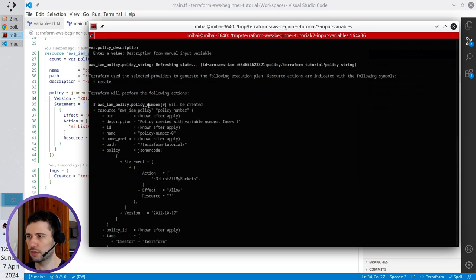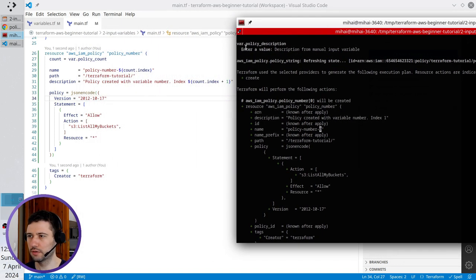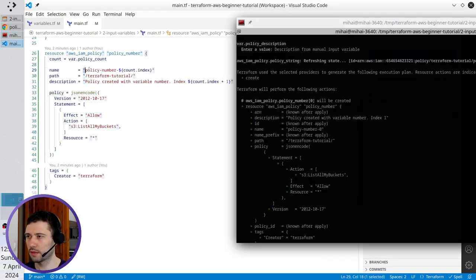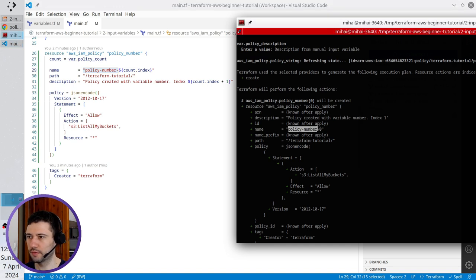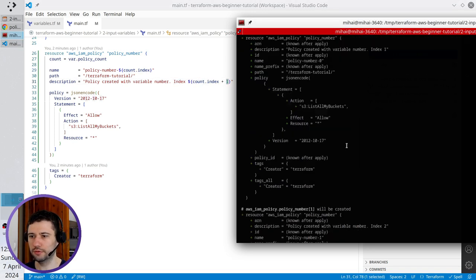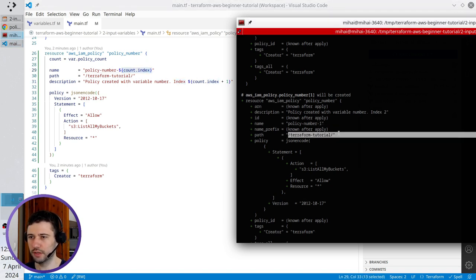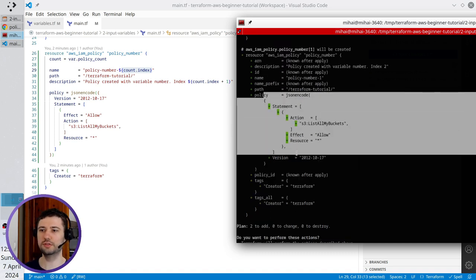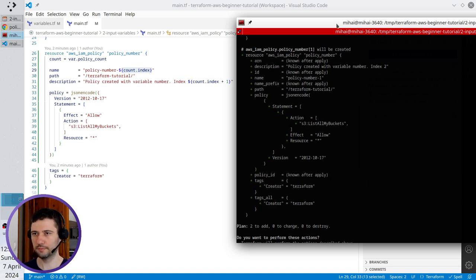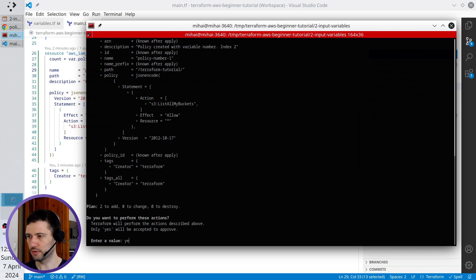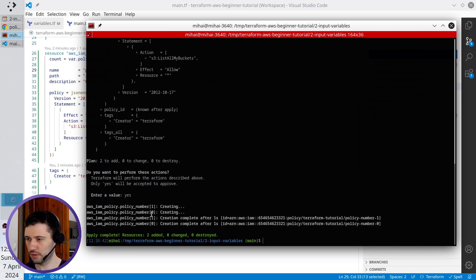The first resource is index one, and here is index zero. The policy name is policy_number with index zero, and here you have one because it is zero plus one. Scroll down — it is again policy_number with index two, because one plus one is two, but the original index from the policy name is one. Path is terraform-tutorial. No changes in the policy JSON. Tags are creator: Terraform. Let's apply it — I write yes. It created policy_number with index zero and policy_number with index one.